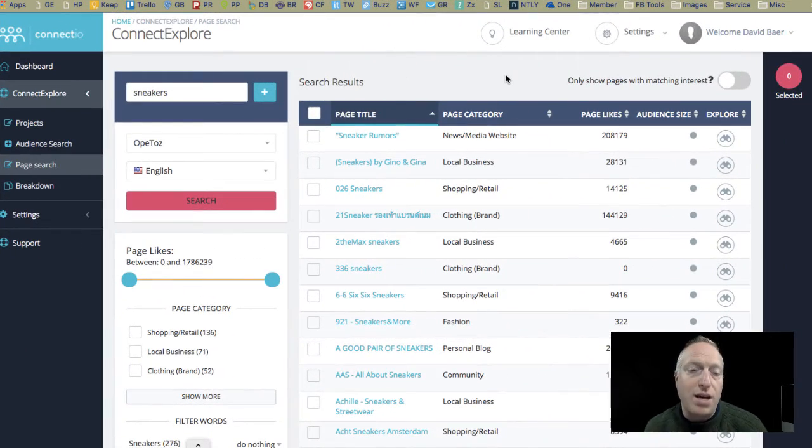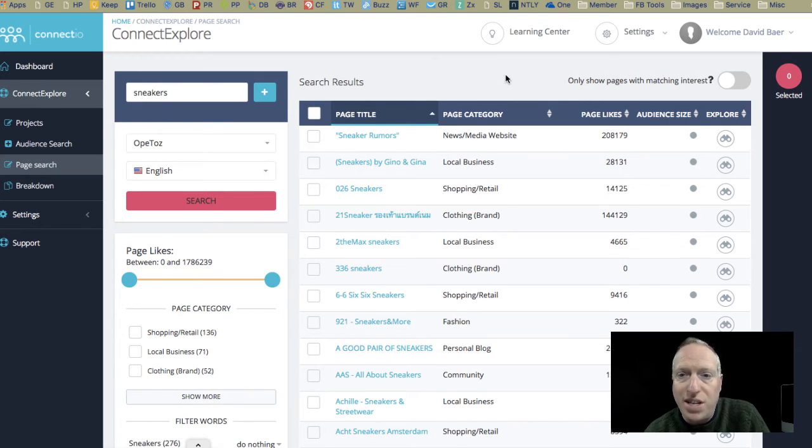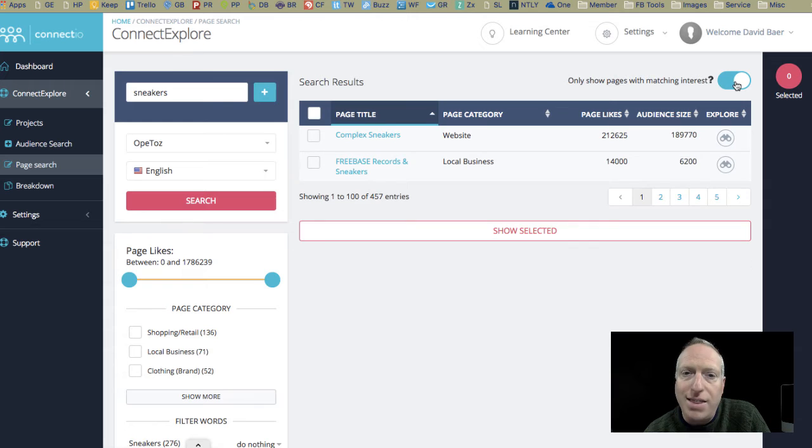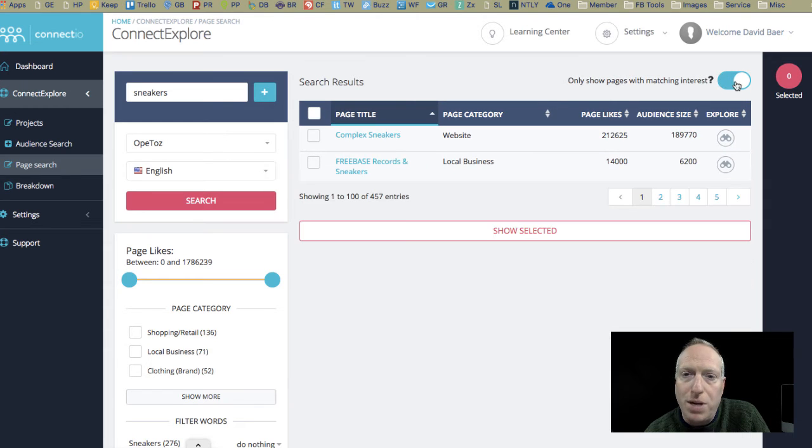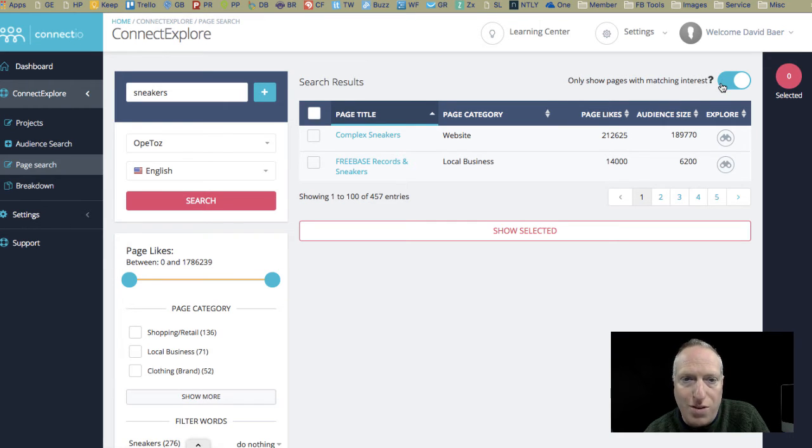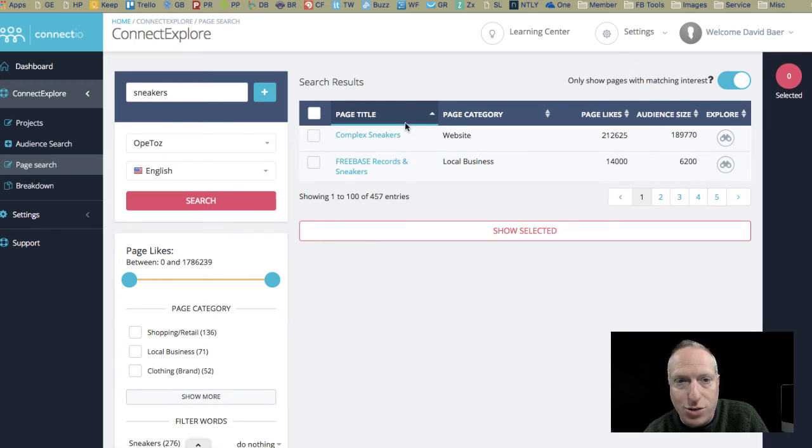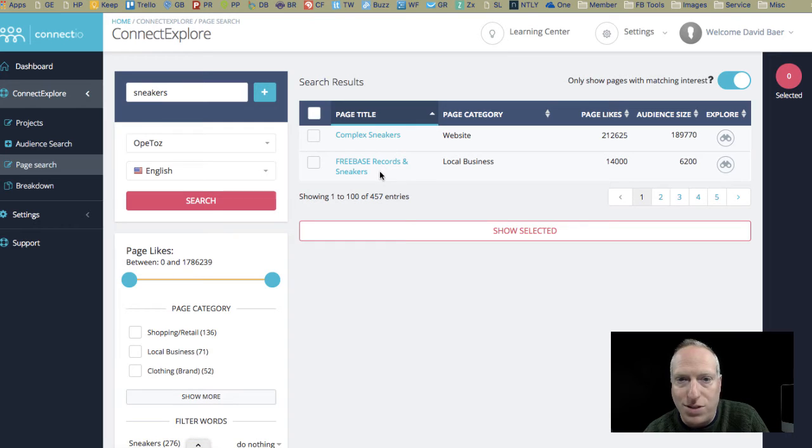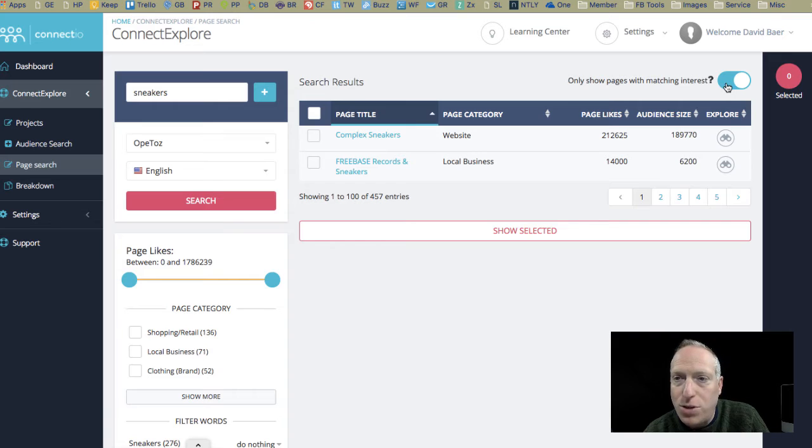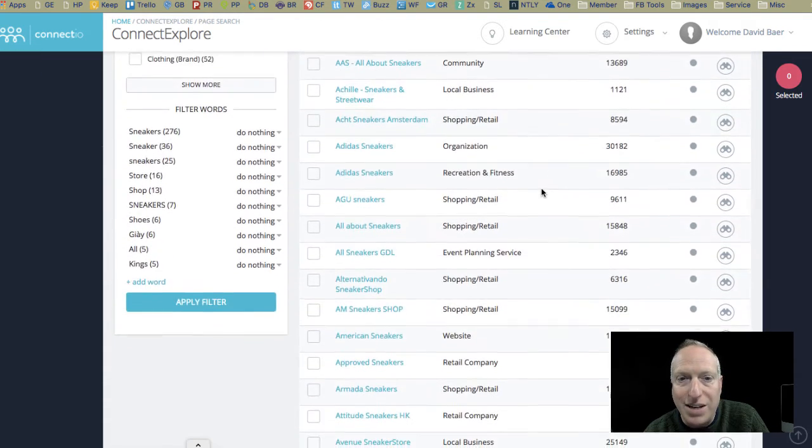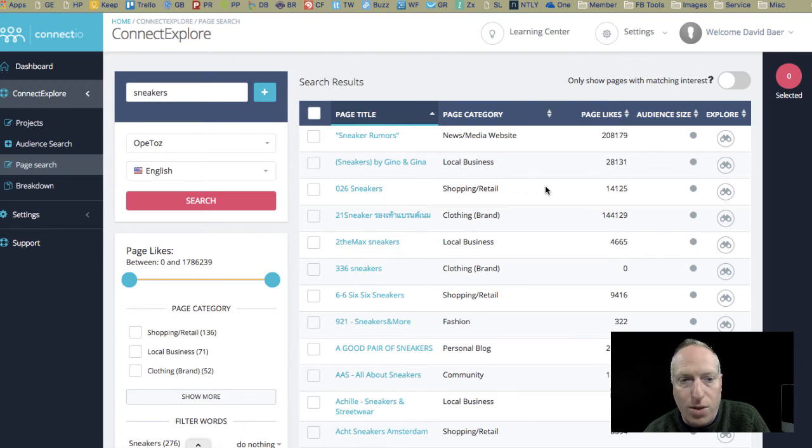Okay, so now I've gotten a list of all of the fan pages related to sneakers and shoes, and one really cool thing I have the ability to do is toggle right here, and that's going to be able to show me, all right, well, of all of those sites, those entries, 457 of them, there are just a couple that are actually interests, Complex Sneakers and Freebase Records and Sneakers. So those are things that I can actually target as opposed to all of these that I would wade through and guess whether they're interests or not.